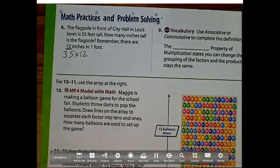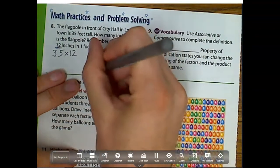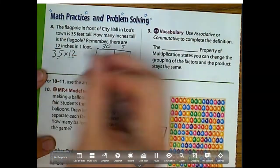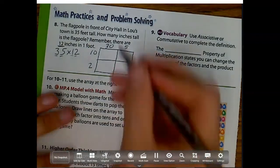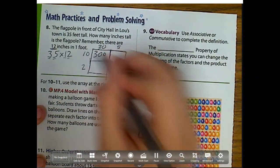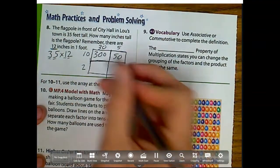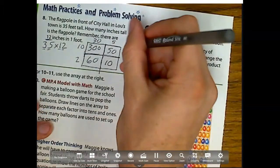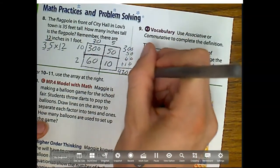We could do it the standard way, but we're focusing on arrays and partial products. So let's draw that array. I have two place values, so that's going to be a 30 and a 5 for 2 place values, and also breaking 12 into 10 and 2. So: 10 times 30 is 300, 5 times 10 is 50, 30 times 2 is 60, and 5 times 2 is 10. Adding those all up: 300 plus 50 plus 60 plus 10 equals 420 inches.